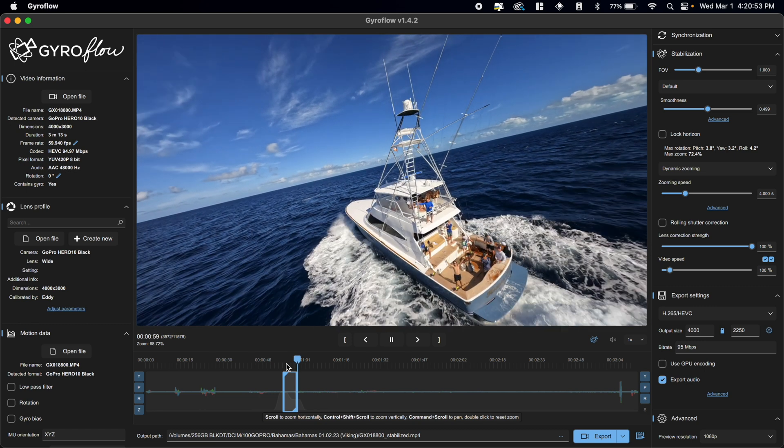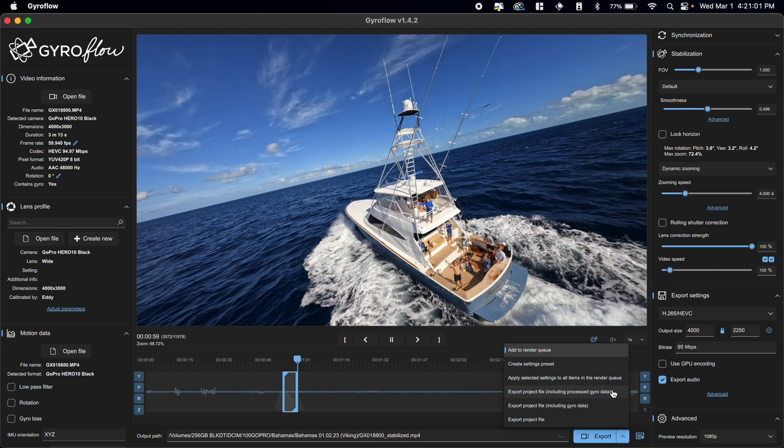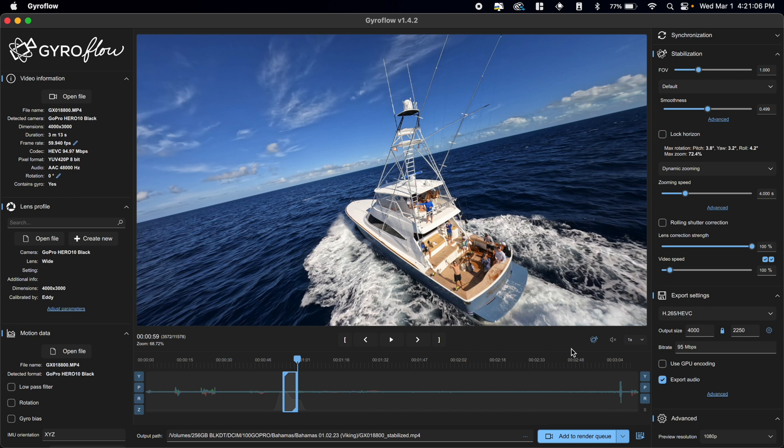So what you need to do now in order to start your render queue is go down to this export button and you'll see there's a dropdown arrow - click on that. And then at the top, it'll say add to render queue. And when you click on this, it'll add it to the render queue.